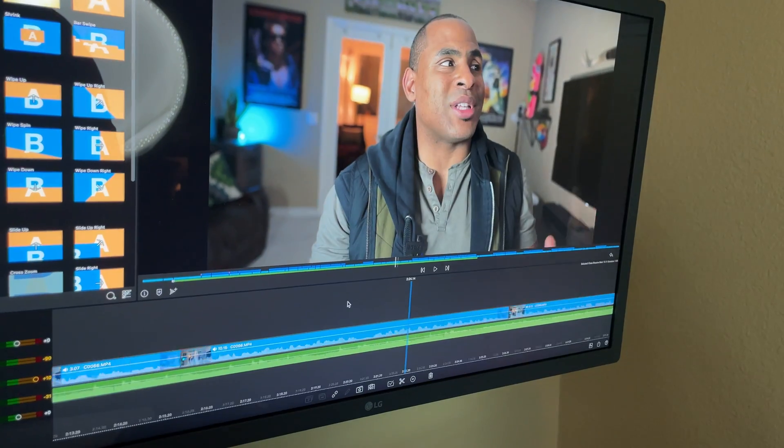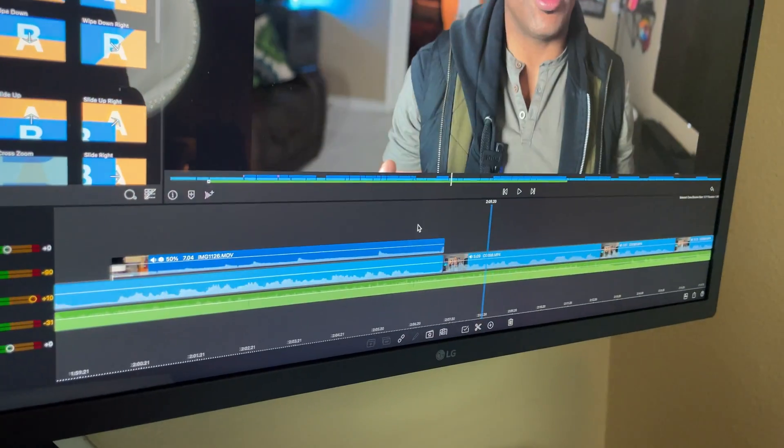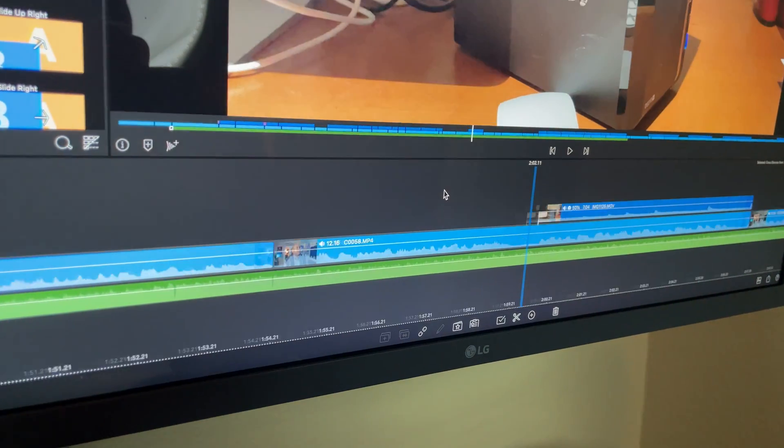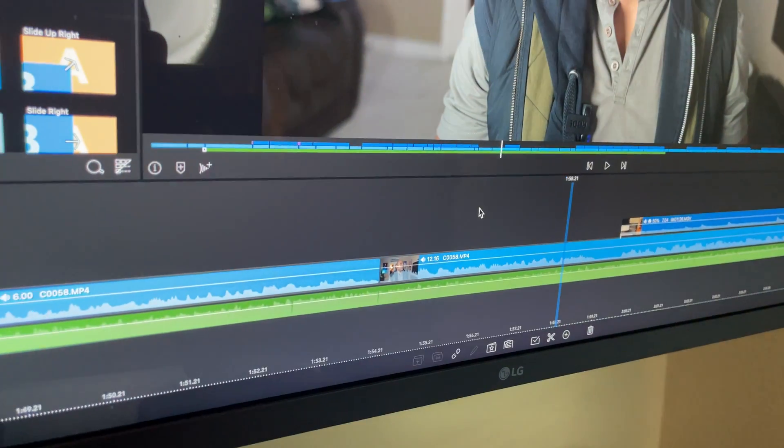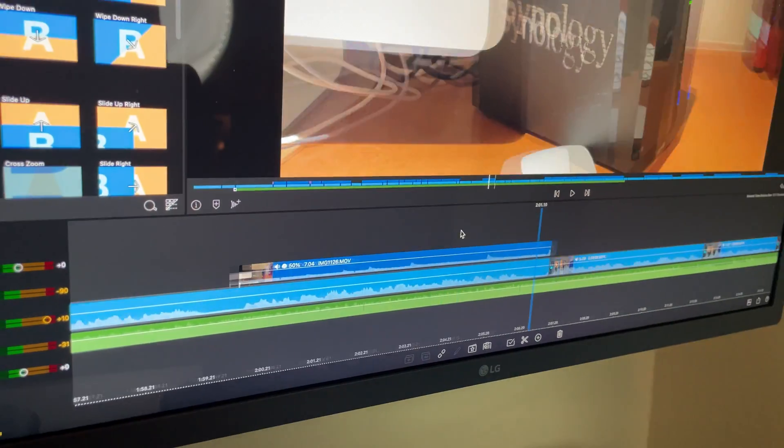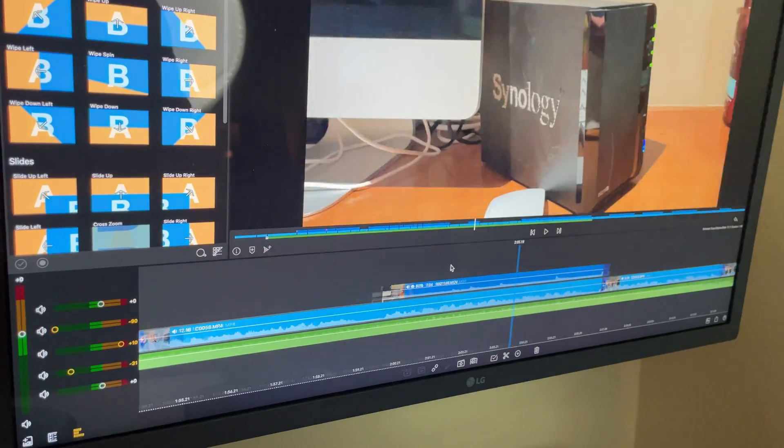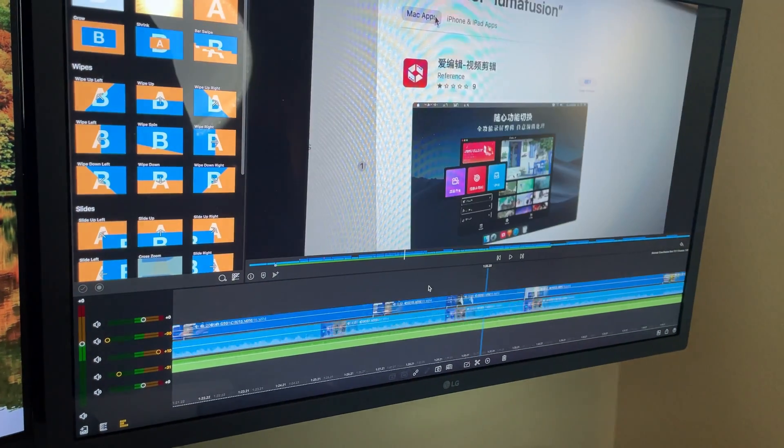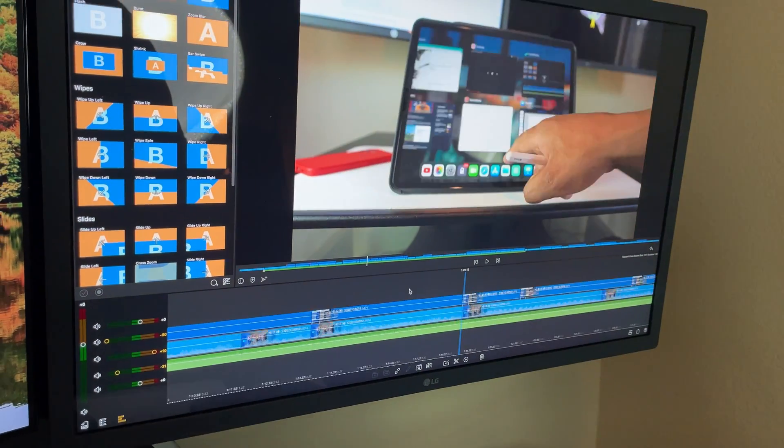So how is LumaFusion on the Mac Mini? Well there's good and bad. Starting with the good, it runs smoothly. I haven't had any of the freezing or muted clip issues that I had on the iPad. It makes it an overall more pleasant experience regardless of how congested my timeline is.